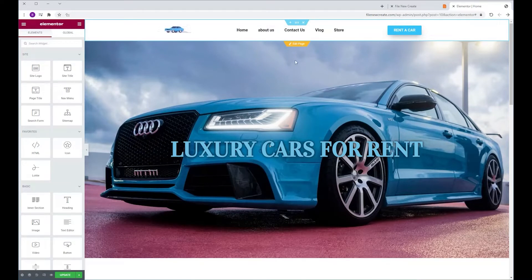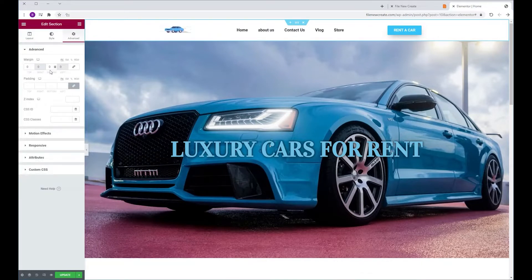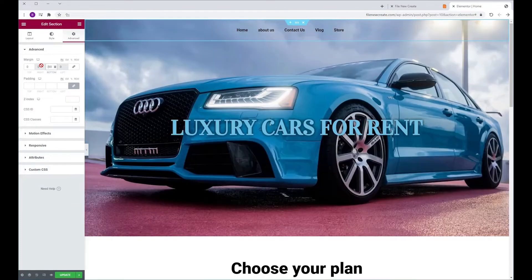First we're going to make our header transparent. To do that, I'm going to select the header, go to minimum height, copy the value, go to advanced, margin, bottom, and paste the value. I'm going to add the minus key, and give it a Z index of 5.